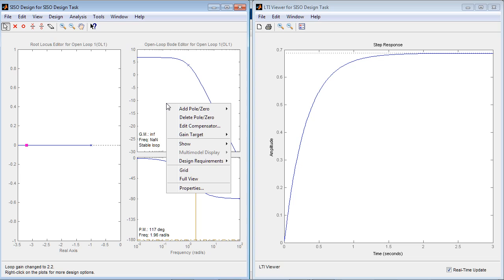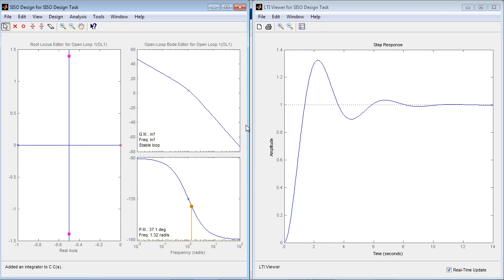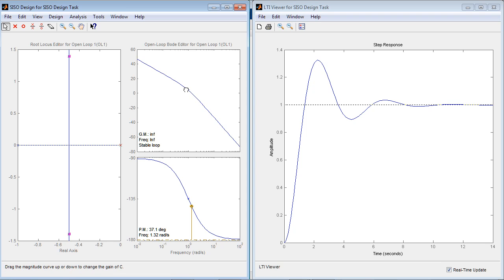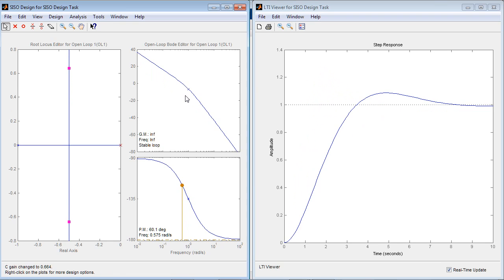You can easily add poles and zeros to your compensator. In this case, the system needs an integrator to achieve zero steady state error. Once the integrator is added, you can adjust the compensator gain to achieve nicely damped response.